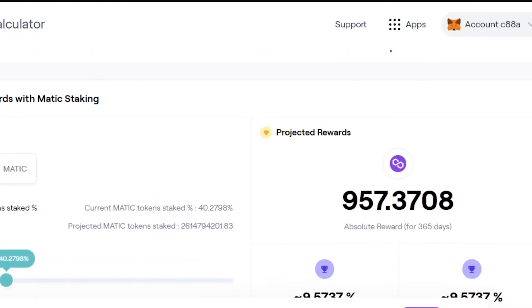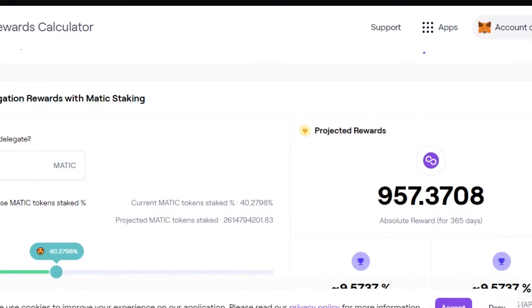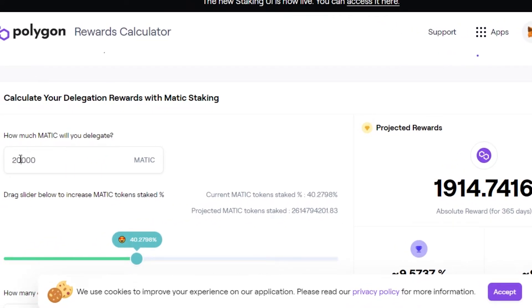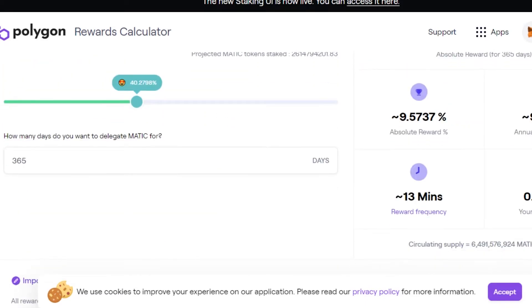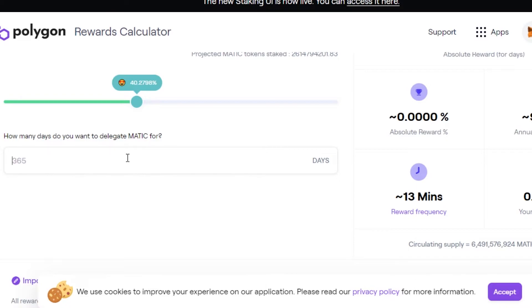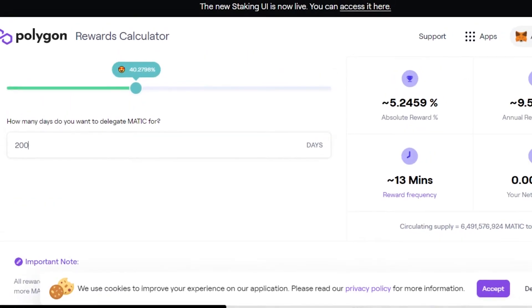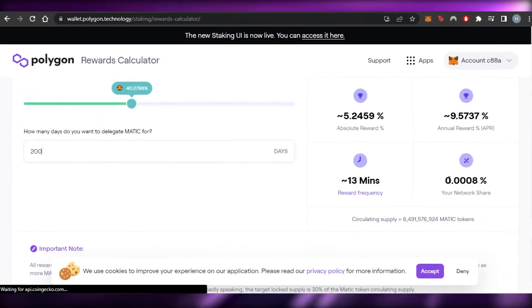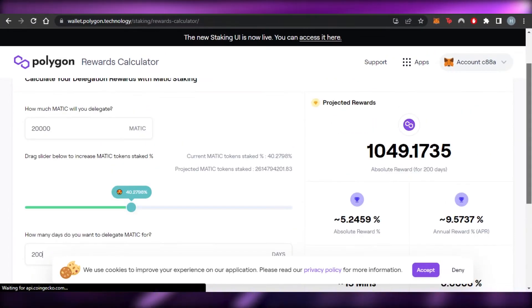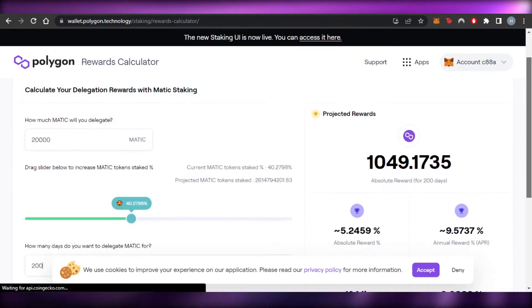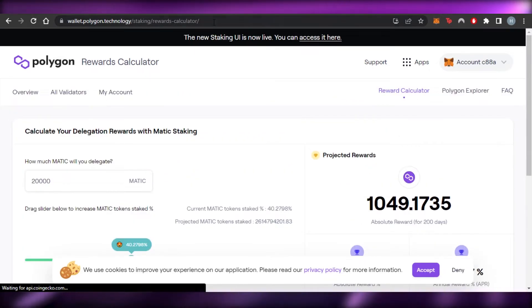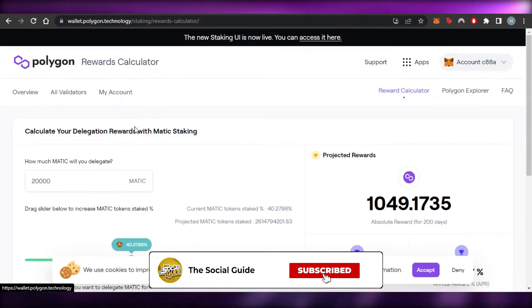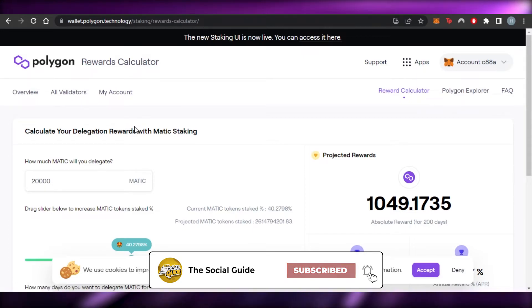If I increase the price from here, let's calculate that. Let's go with 20,000. So you can see right here now I have absolute reward for this one. And let's say that I don't want to wait for 365 days and I just want to go for 200 days maybe. So we have 200 days now. You can see the frequency time is going to be 13 minutes. And now I will be getting 0.008% of the network share. So this is how you can calculate your rewards on Matic.